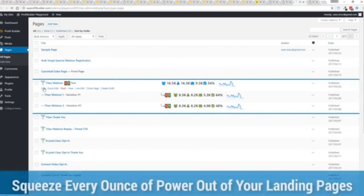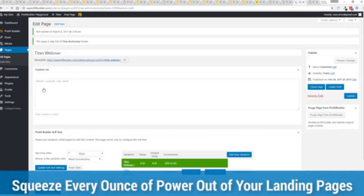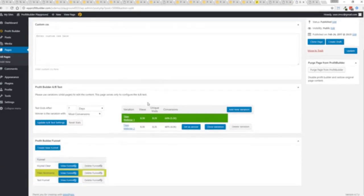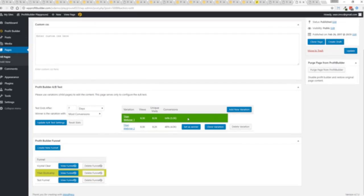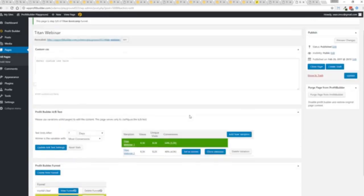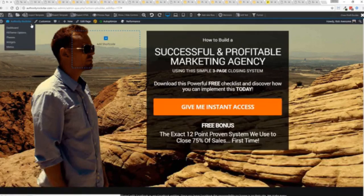And again, if I want to monitor my actual split tests and everything else, like I said, squeezing every ounce of power out of it, this actual experiment has completed. You'll see that this is the winner right here, 64% and boom, ready to rock. I'm done. That experiment has ended. So there you go. That is Profit Builder.